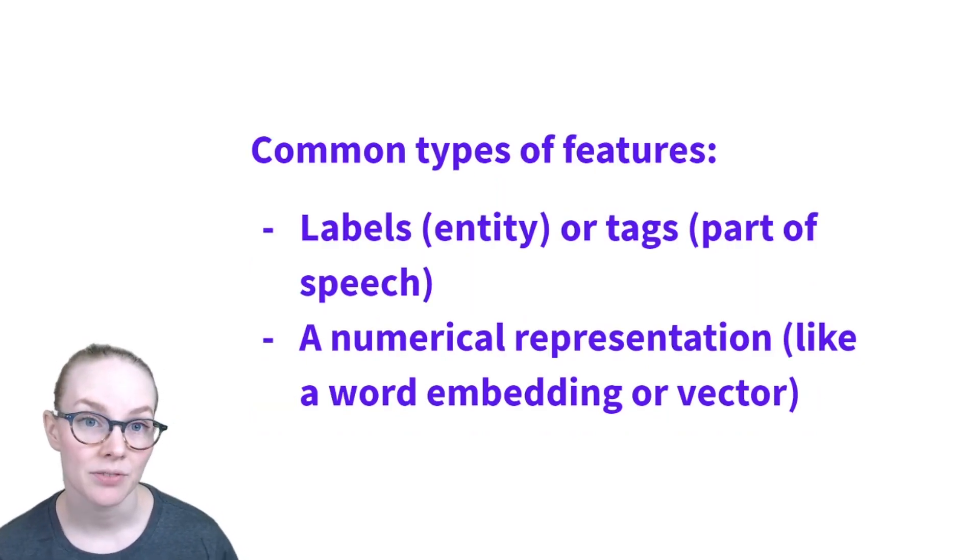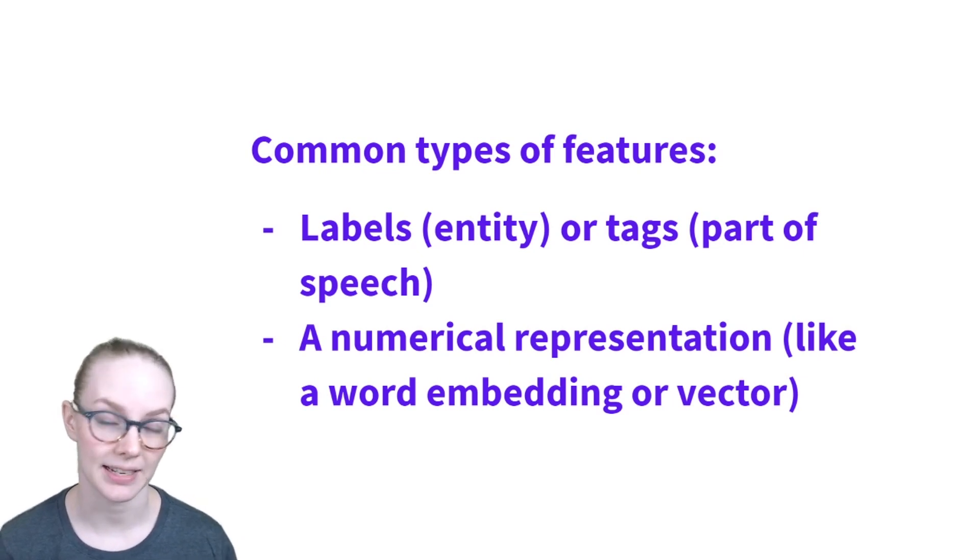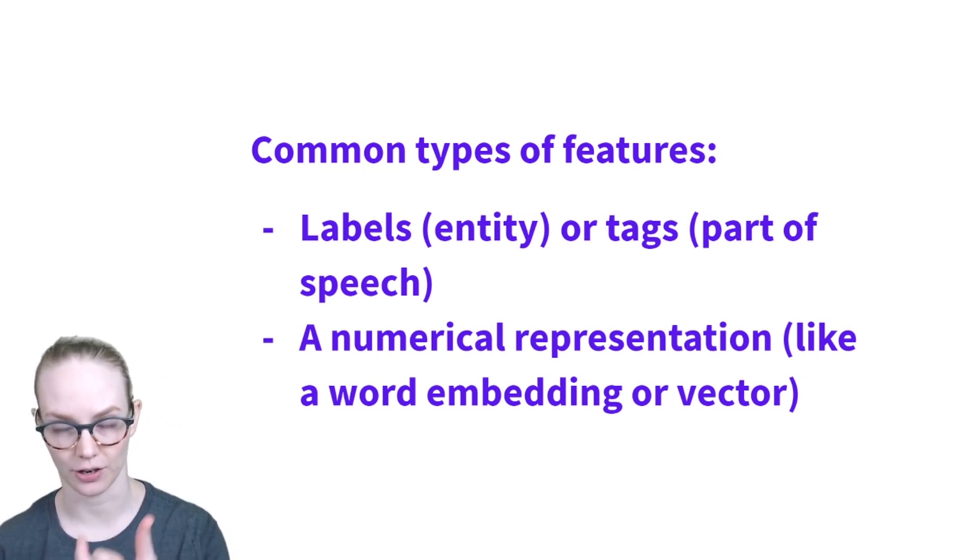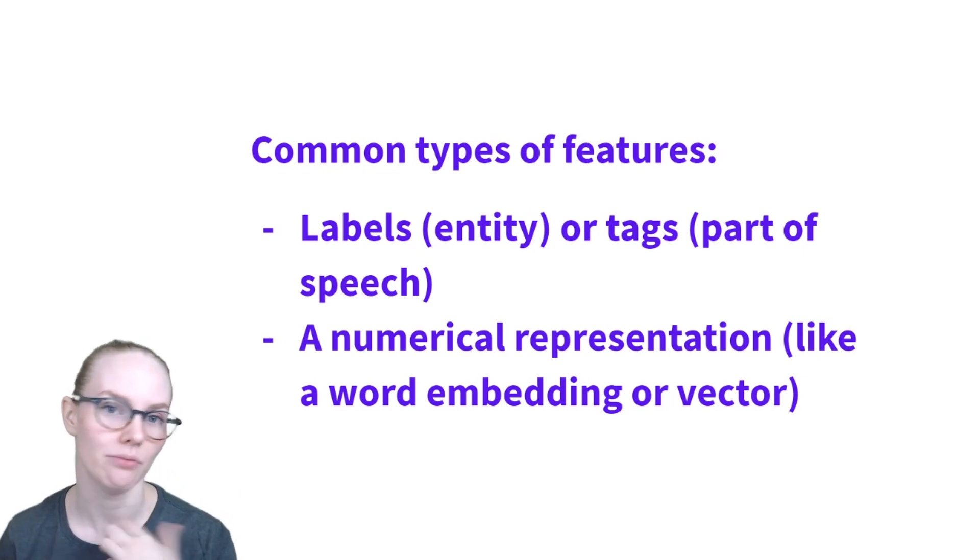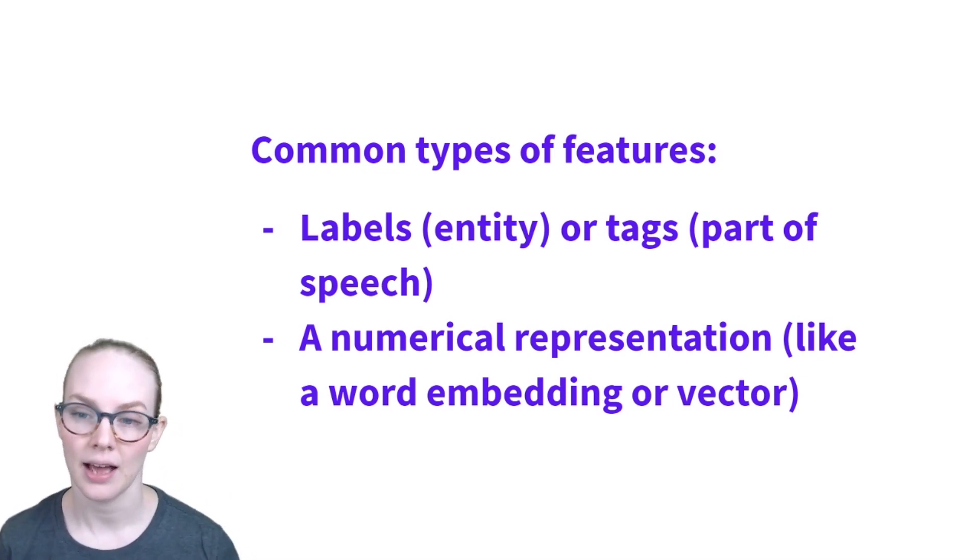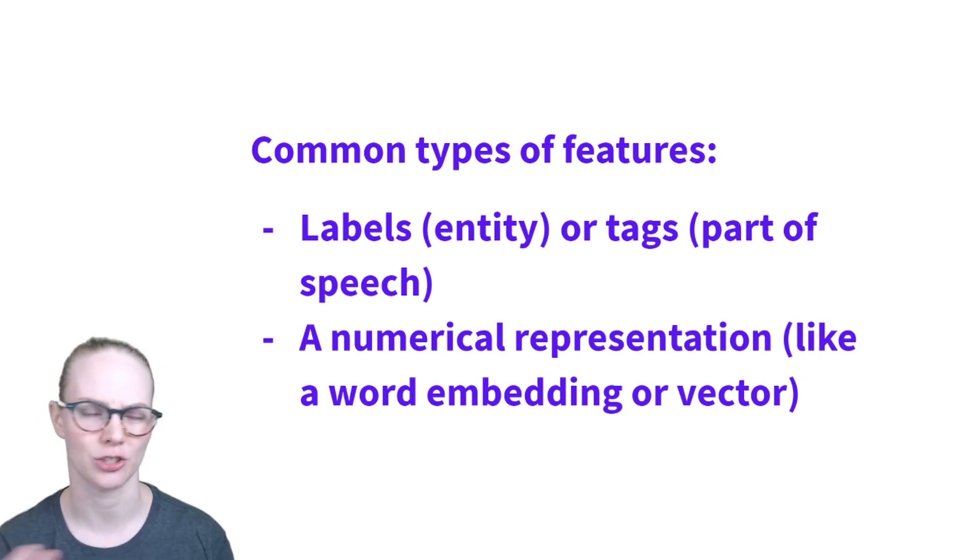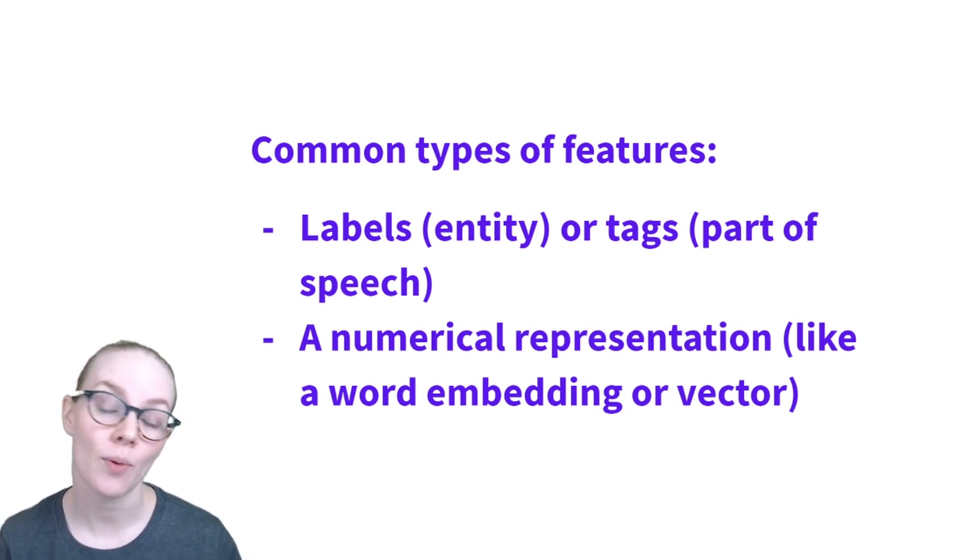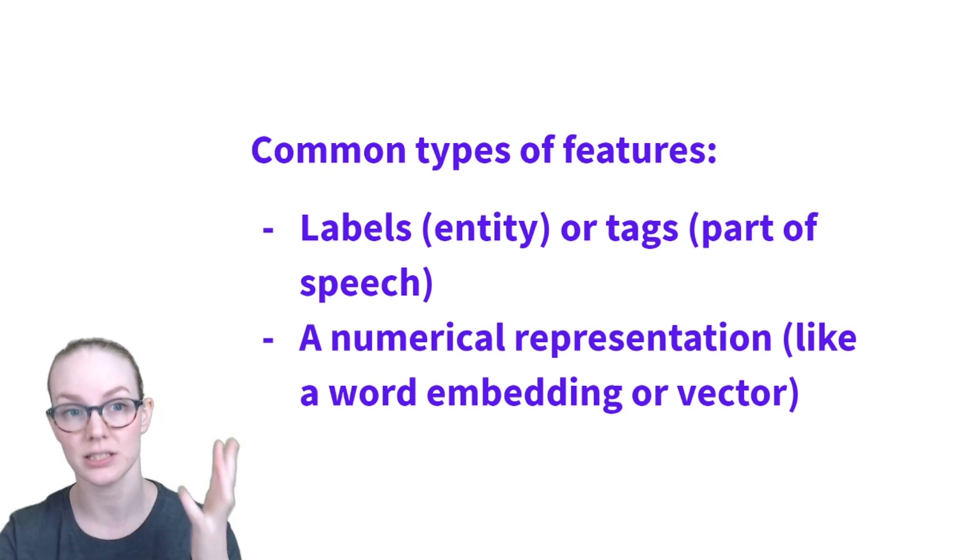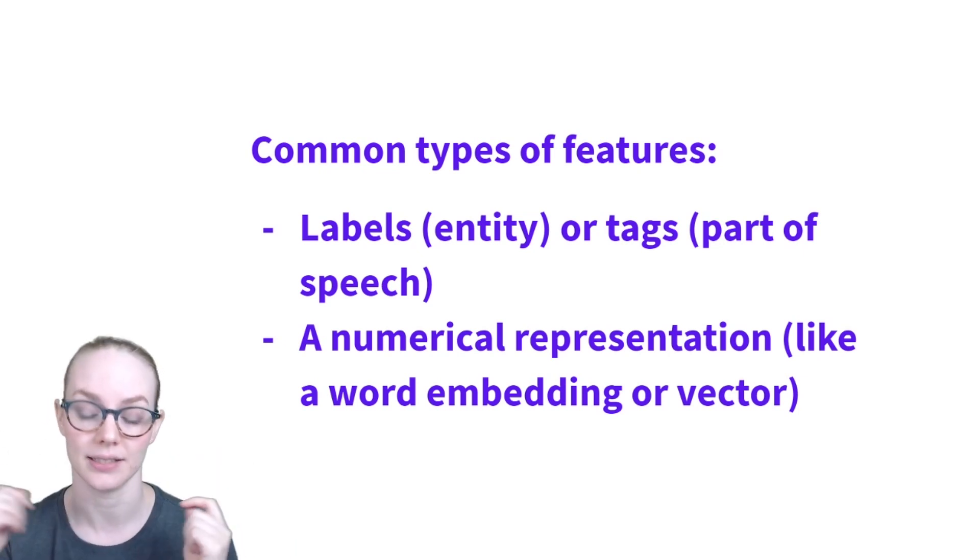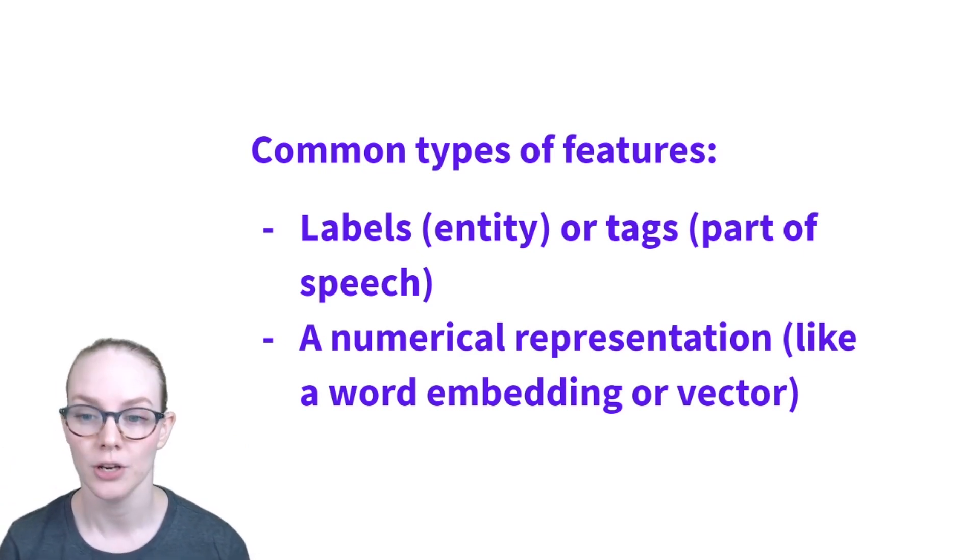Some common types of features include labels and tags. So labels and tags are basically the same thing. They're a short text description of something about a specific piece of data. What gets called a label and what gets called a tag is just based on precedent and norms. And the way that these are represented numerically usually is that you have a list of all your possible tags or labels and each one is mapped to a specific number.